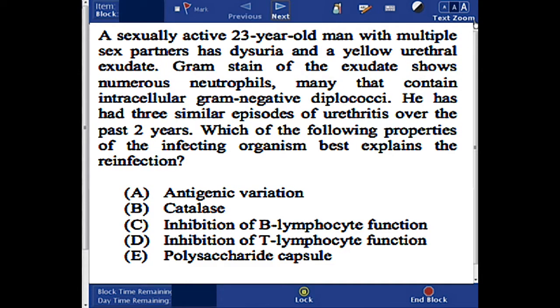In this question, we have a sexually active 23-year-old man with multiple sex partners who has dysuria and a yellow urethral exudate. Gram stain of the exudate shows numerous neutrophils, many of which contain intracellular gram-negative diplococci. He has had three similar episodes of urethritis over the past two years.